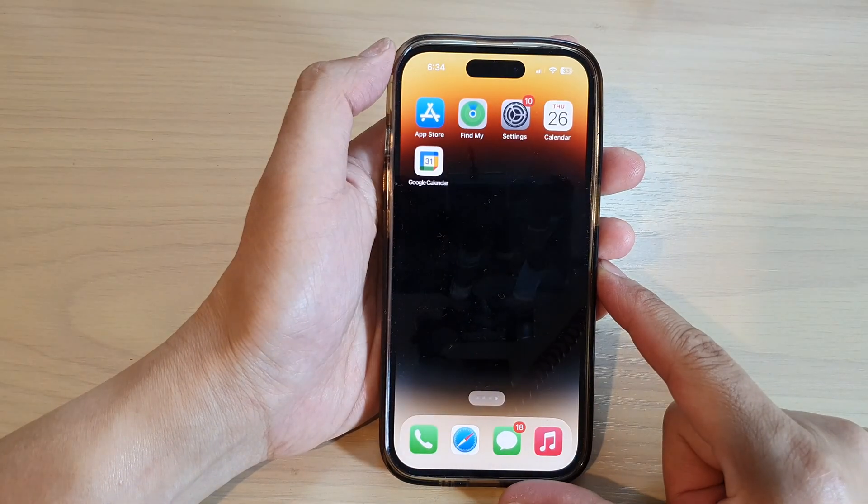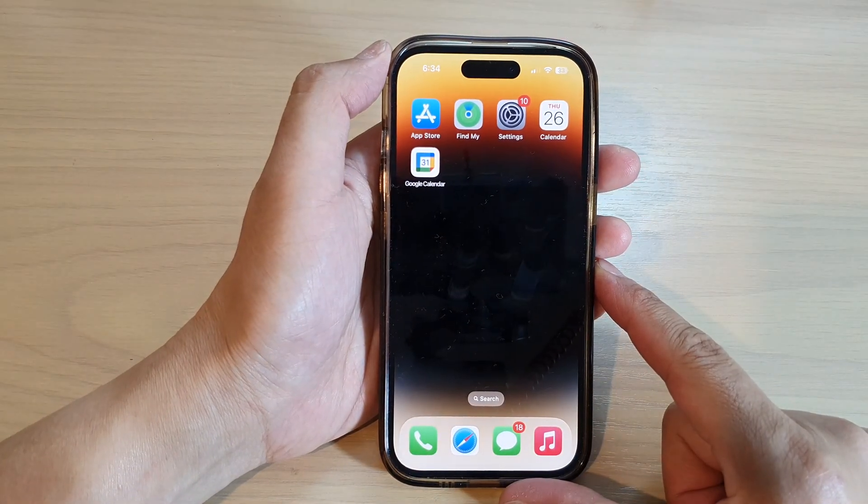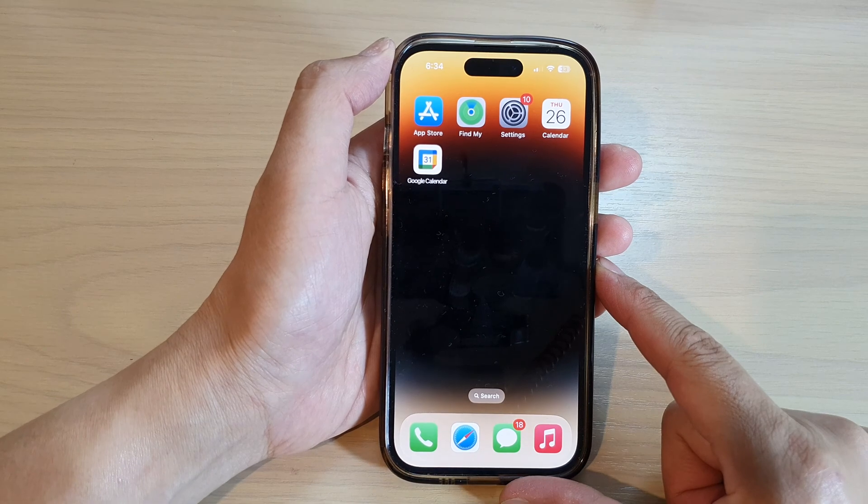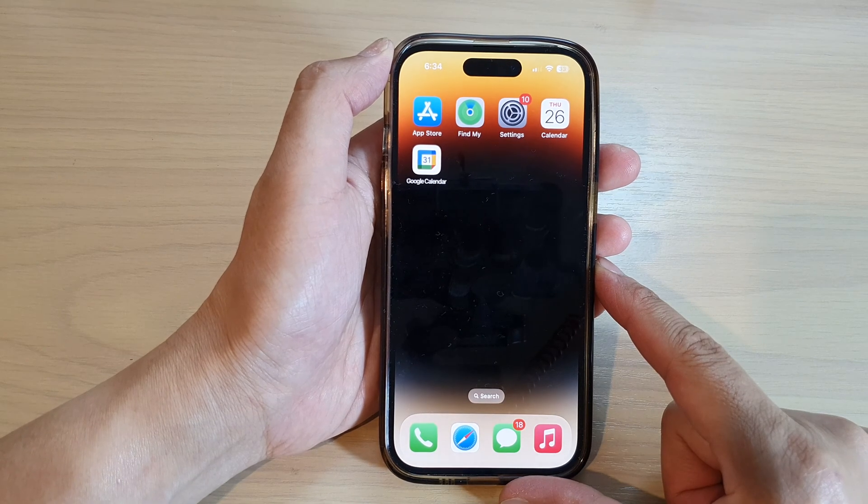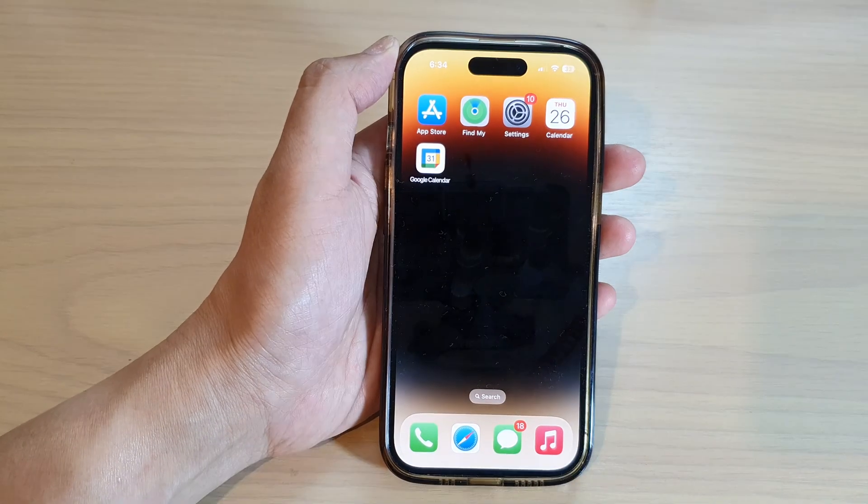Finally, you can swipe up to go back to the home screen. Thank you for watching this video — please subscribe to my channel for more videos.